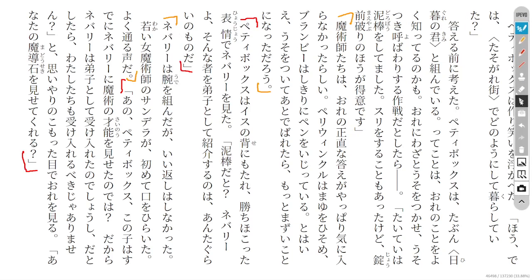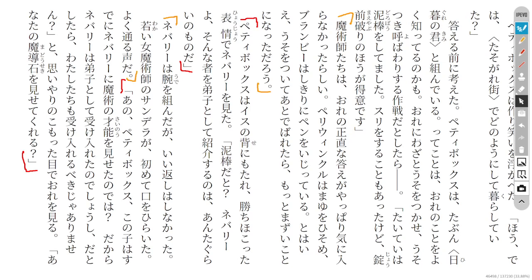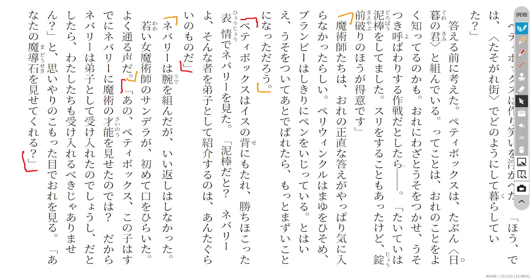I think a nuance that didn't come through in your translation is that I think he's thinking about Pettybox planning to make him lie, to force him into a situation.